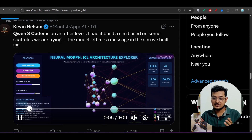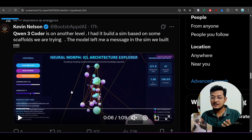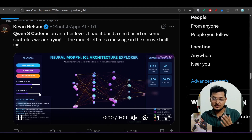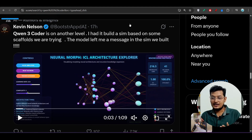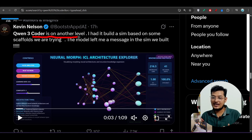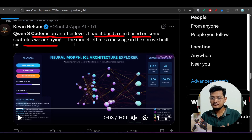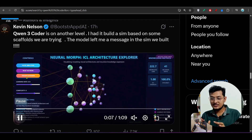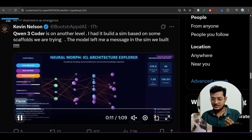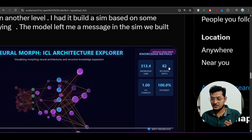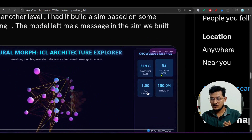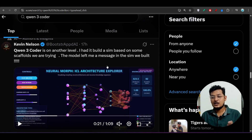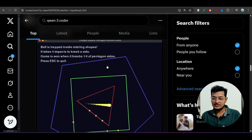In this video I will show you many interesting things about Qwen3. Here you see a neural network architecture made by Qwen3 Coder — someone posted that Qwen3 Coder is on another level. They had it build a simulation based on some scaffolds, and the model left a message in the same simulation it built. If you play the video you can see it moving and maintaining structure — it's a 3D neural network architecture with recursive depth and knowledge gain visible on the right-hand side.